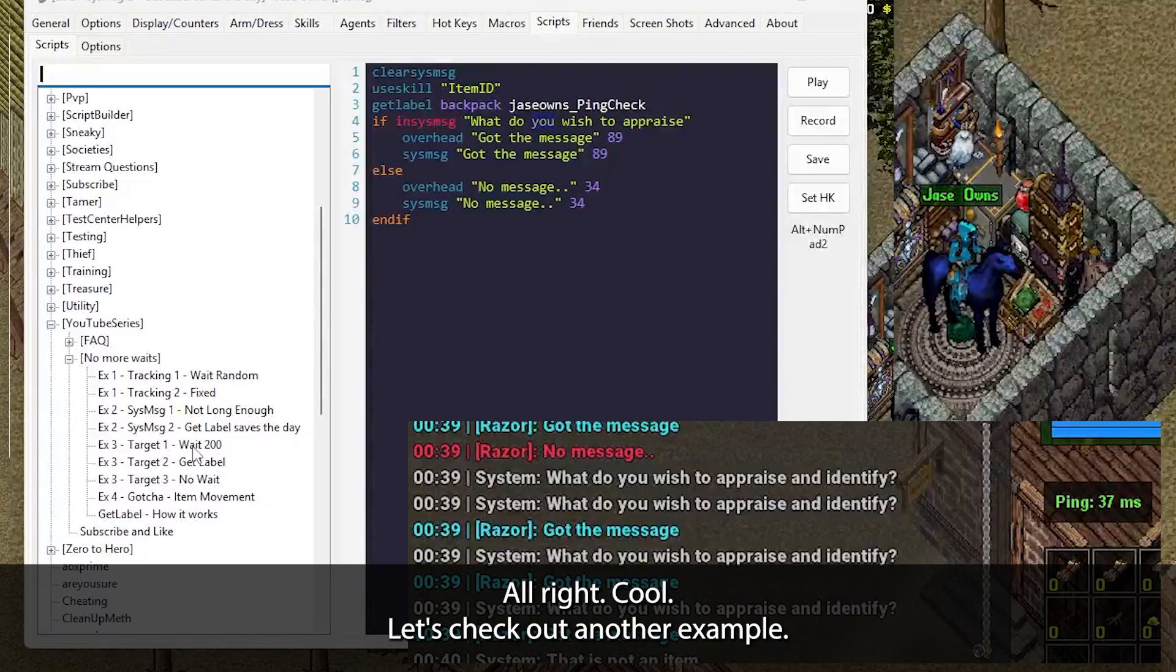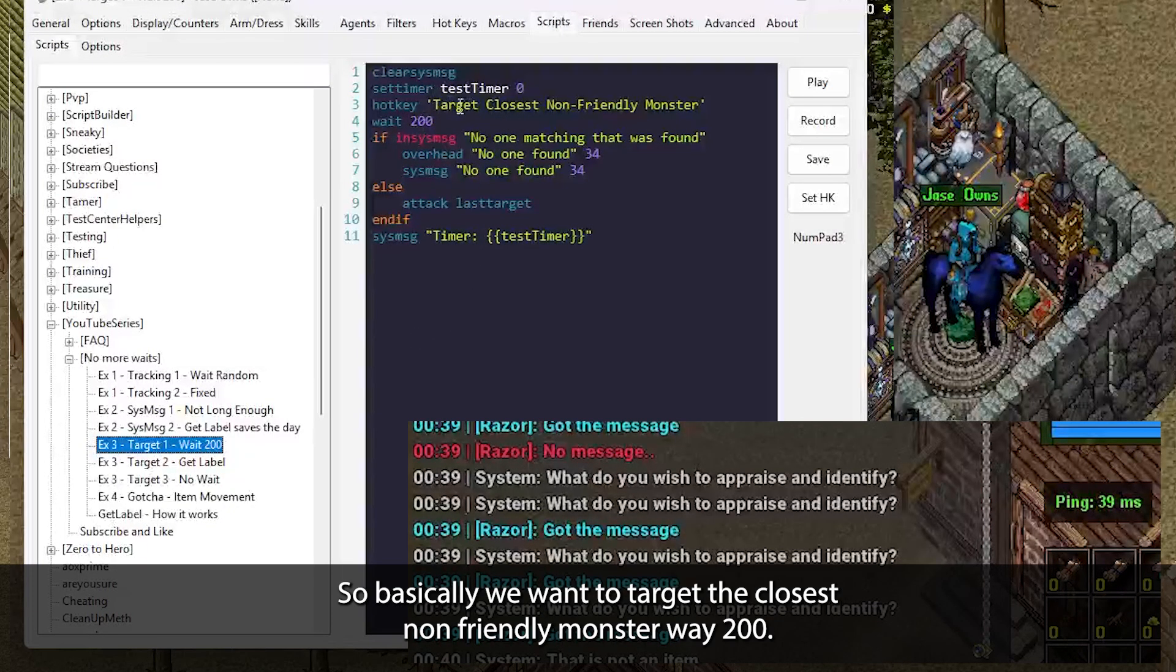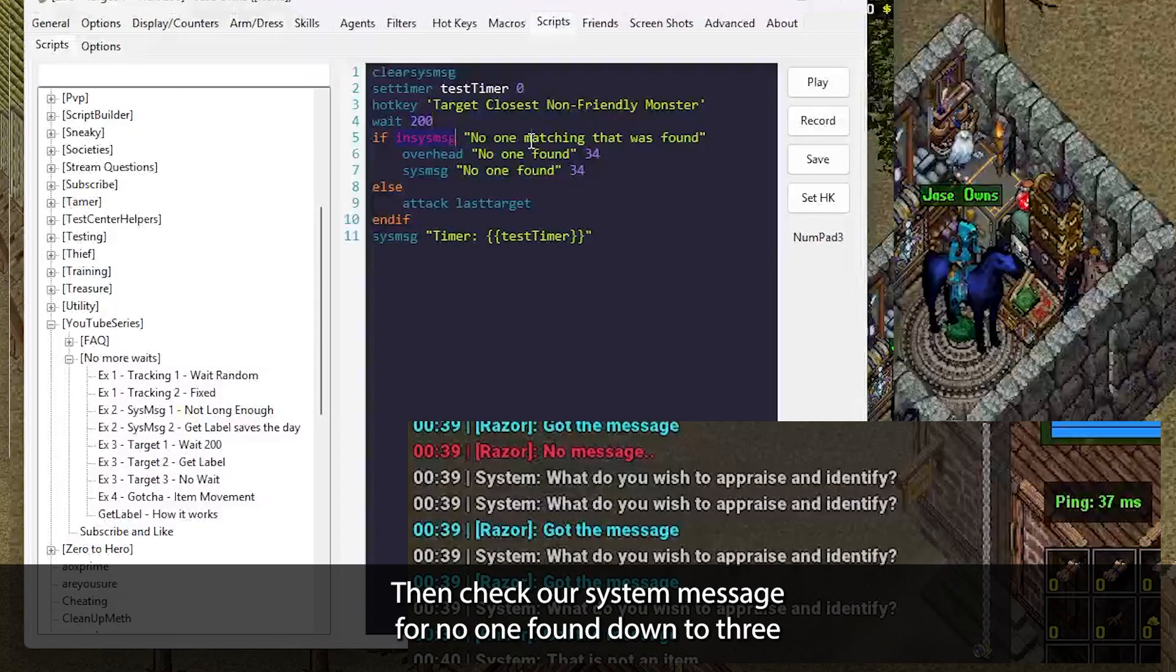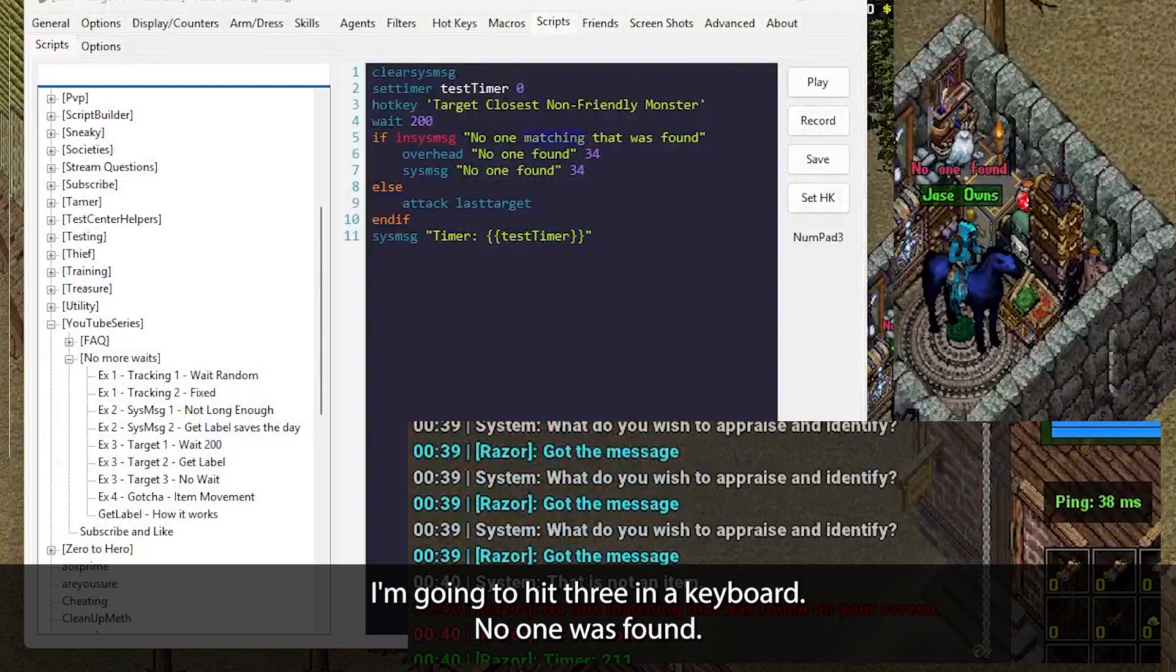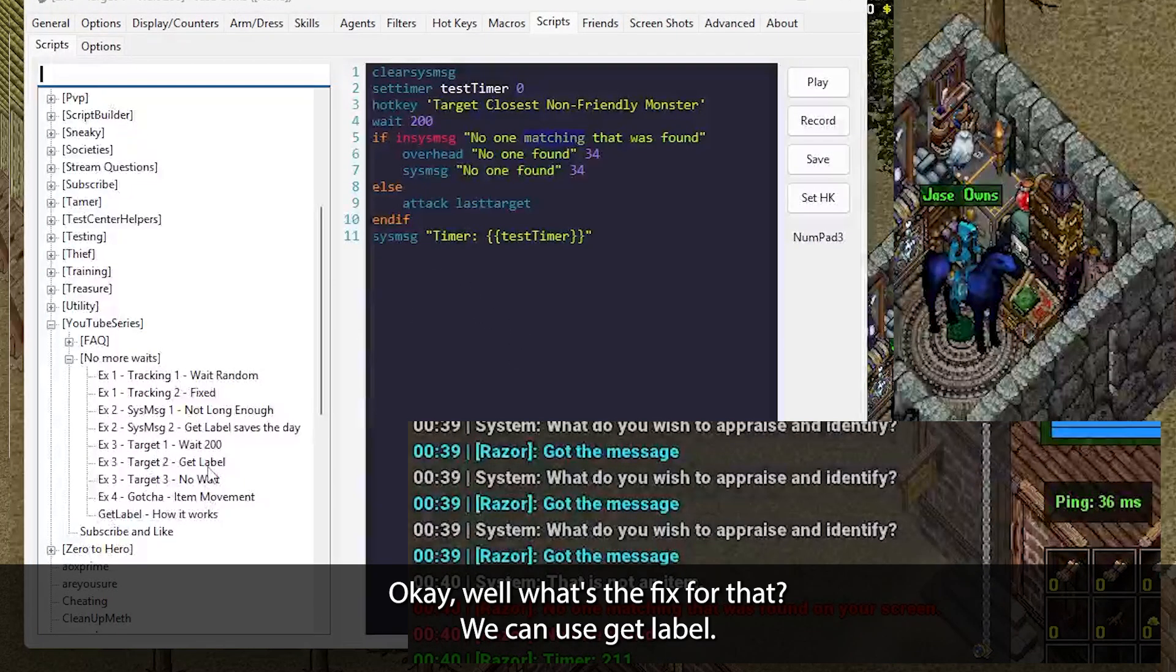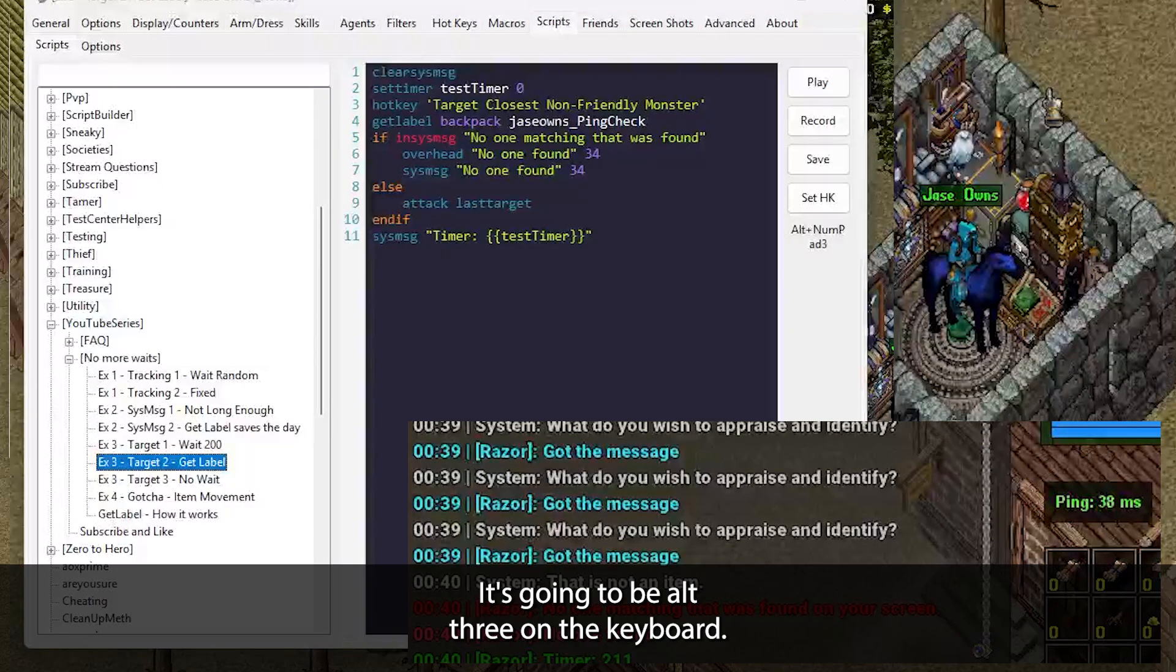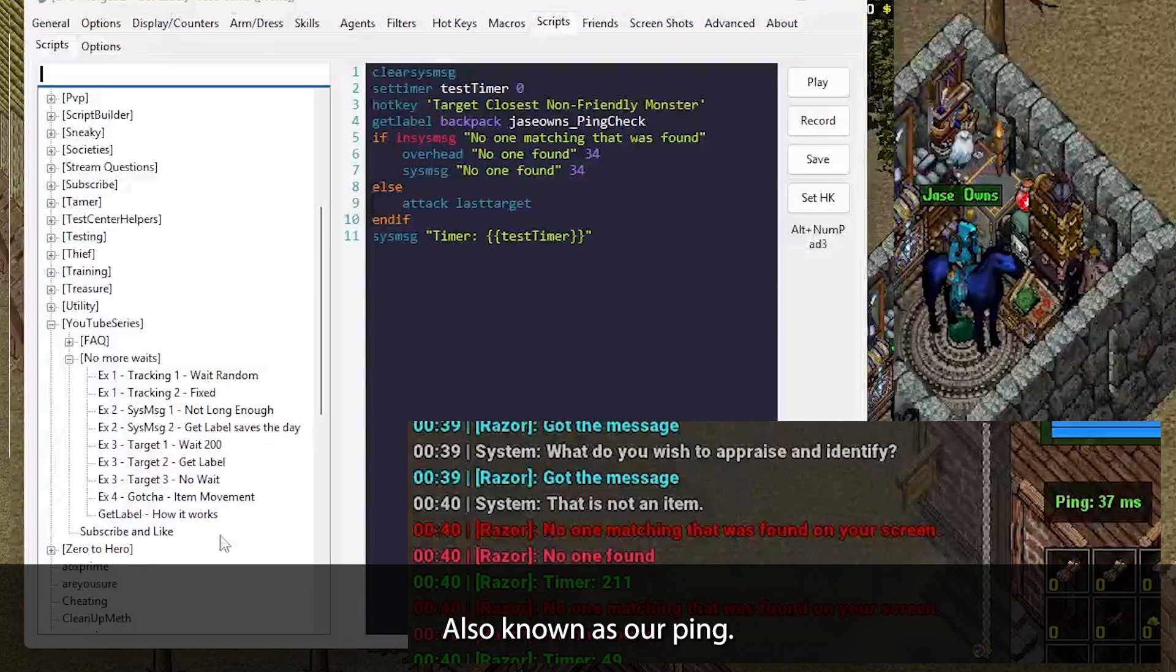Let's check out another example. This one's related to selecting a target. So basically we want to target the closest non-friendly monster, wait 200, then check our system message for no one found. I'm going to hit three on the keyboard. No one was found, but it took 200 milliseconds plus a little bit to execute. Well, what's the fix for that? We can use GetLabel. It's going to be alt three on the keyboard. It's now down to 49 milliseconds, also known as our ping.